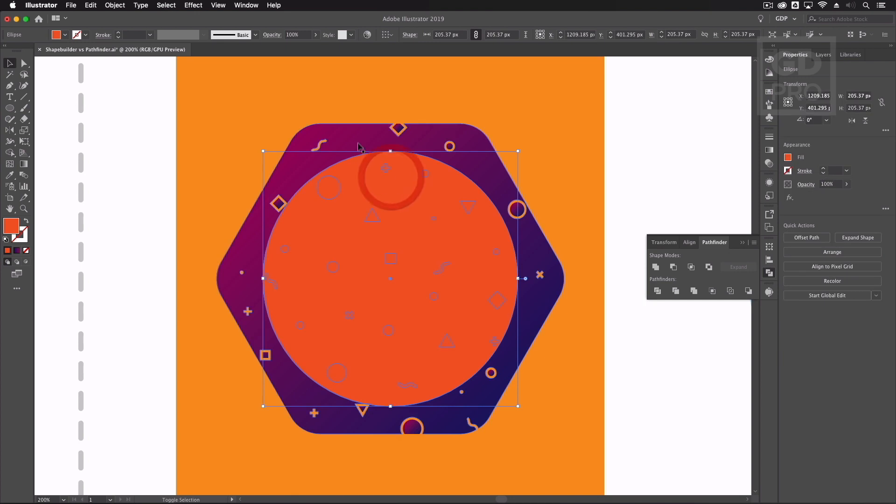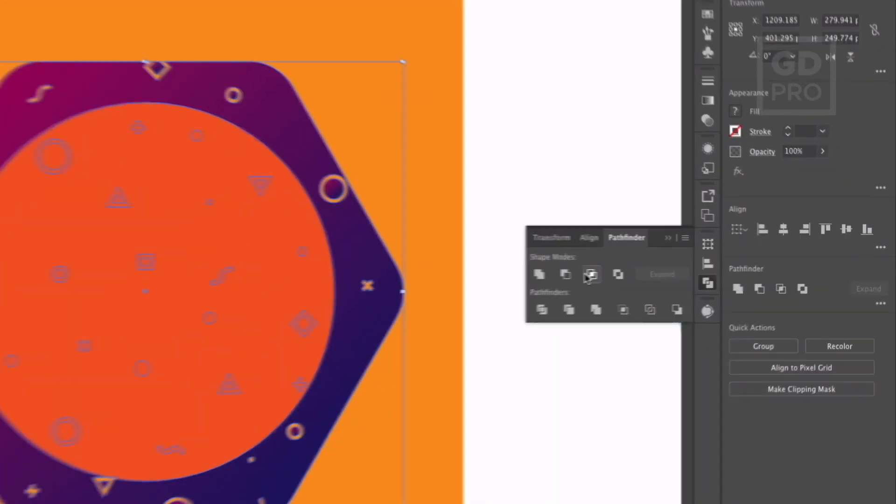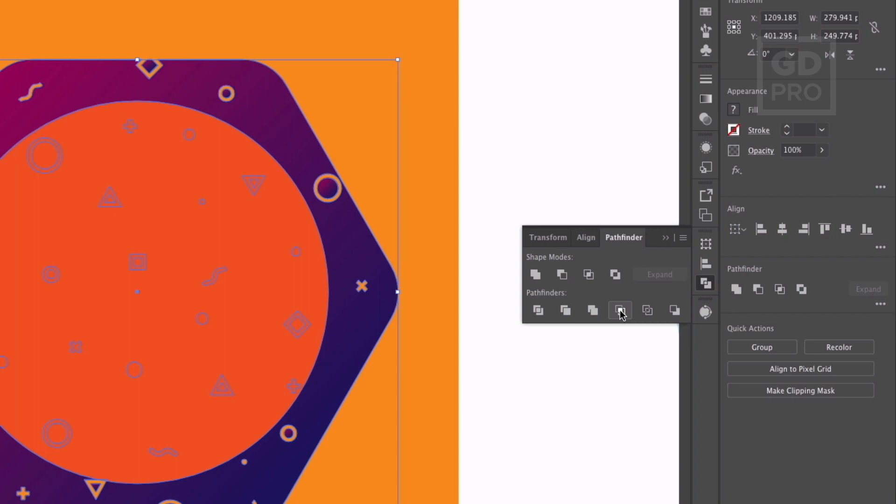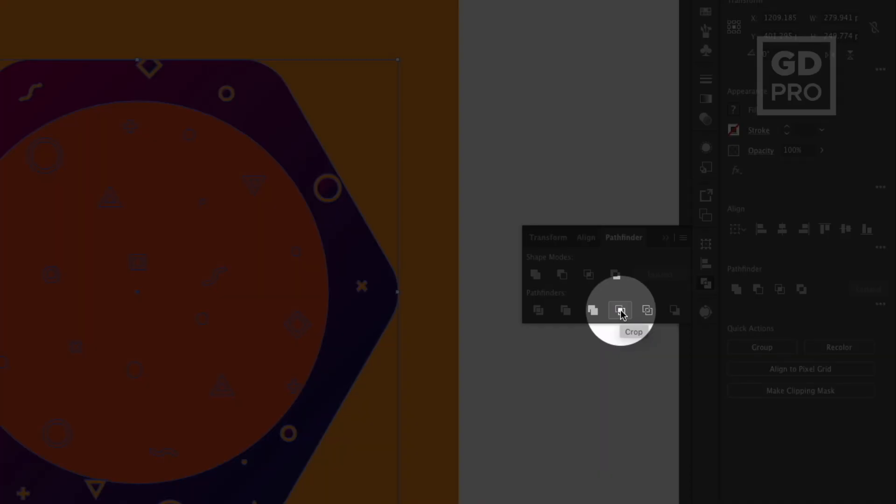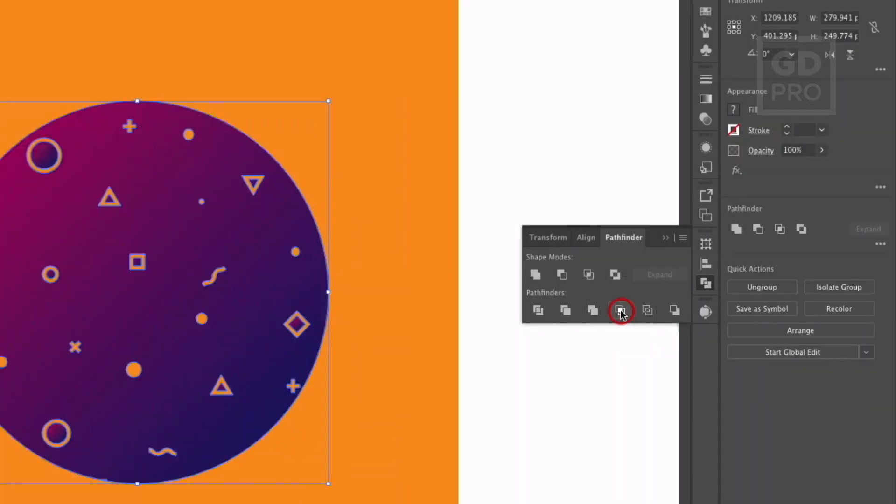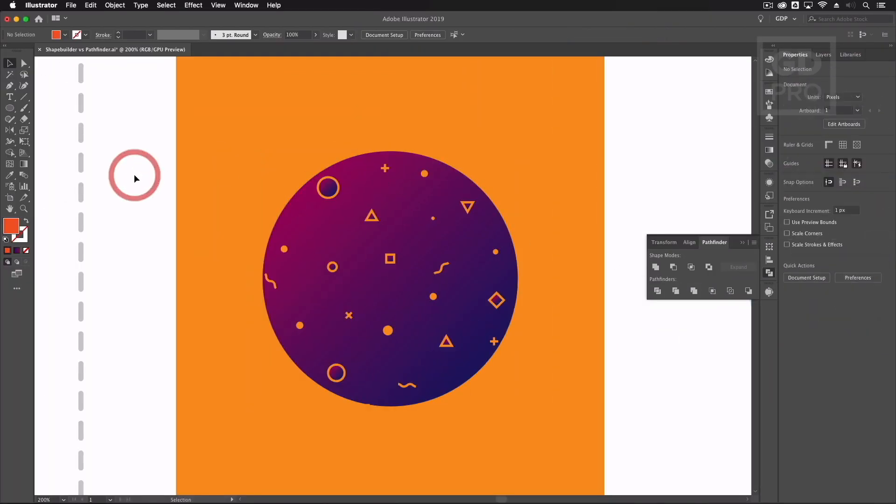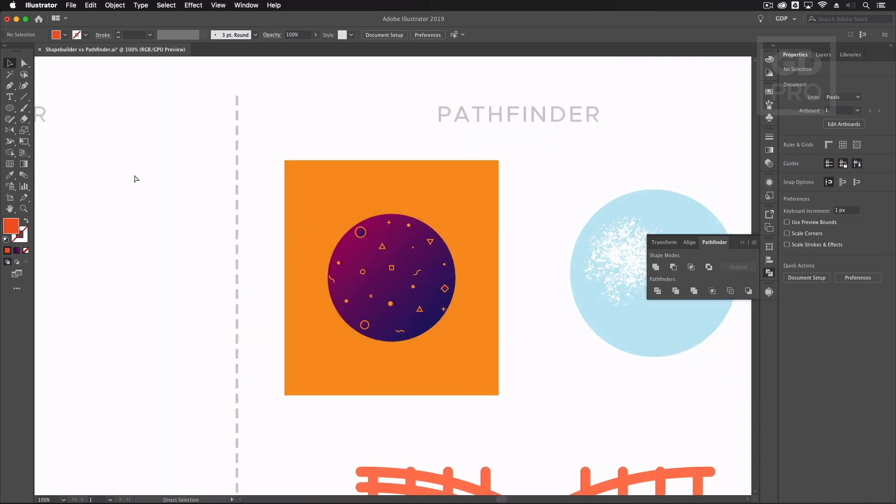I can select both of these again the shape builder tool we could do this by removing all the paths sitting outside of the circle however again that's going to take a long time with a busier design like this. So even easier than that we can go over to our pathfinder and we have a crop option in the advanced pathfinder options here. So I just click this you can see we now have the cropped version of that as well. This is another really helpful use of the pathfinder tool.